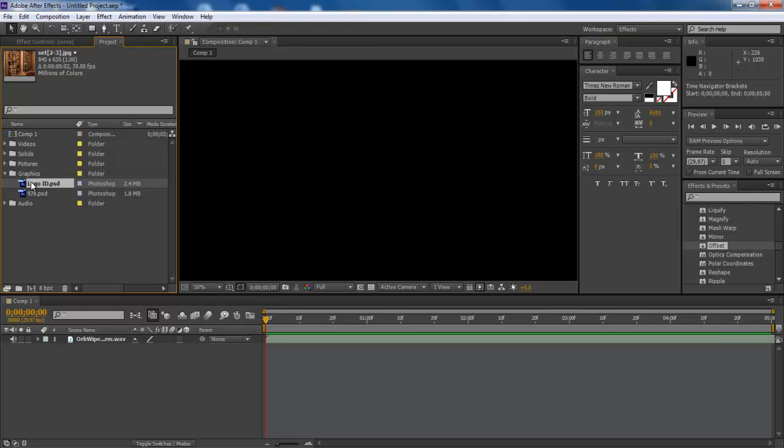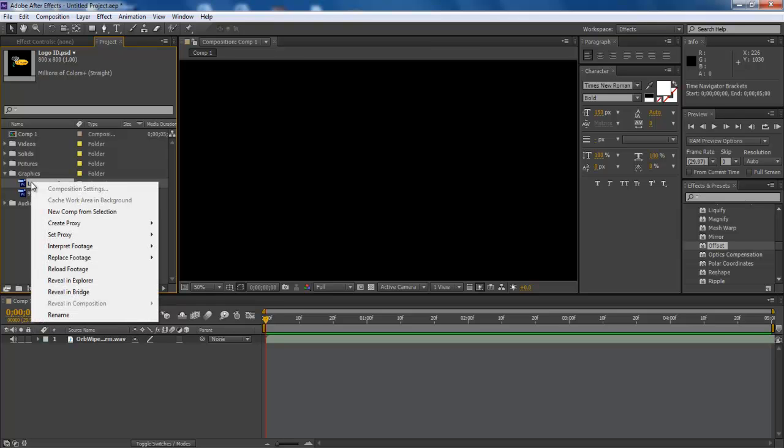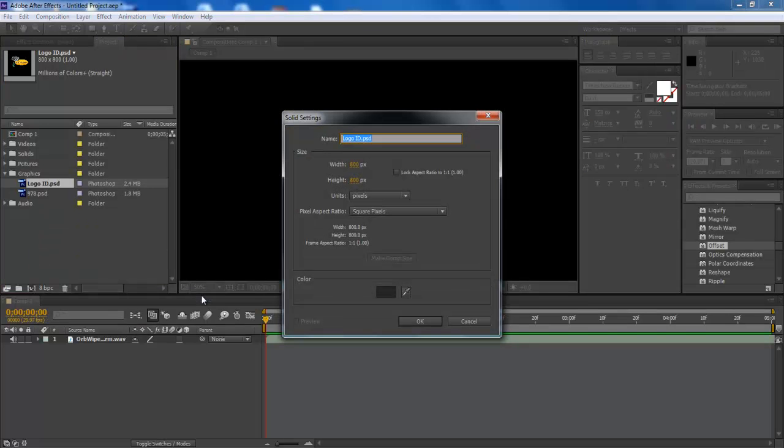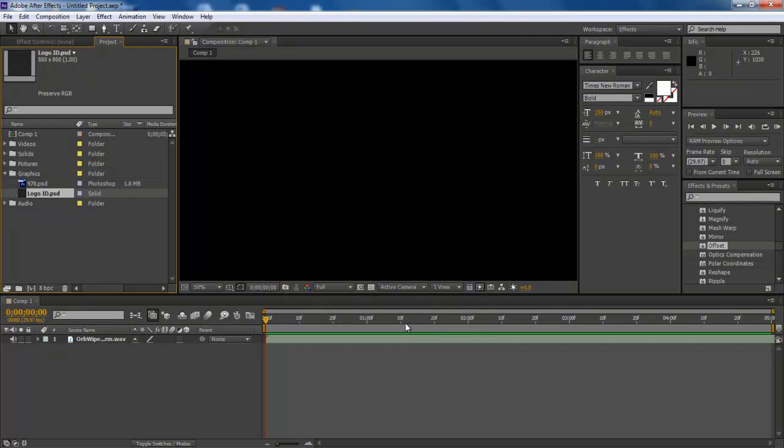To do so, right-click on the media and select solid from the replace footage menu. Once the solid window appears, configure the settings and click OK. You will see that the content mode will change to solid from graphics.